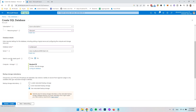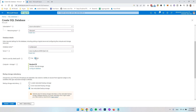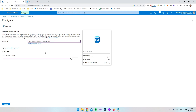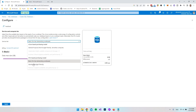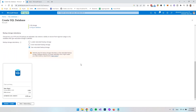Next it asks if we want to make this a SQL elastic pool, which allows multiple databases — but in this project we don't need that, so we say No. Then we configure the compute and storage. We can just go with a basic one since we don't need a powerful server for this tutorial. Say Apply. We also have the backup storage redundancy — geo-redundant backup storage — and that's fine as is.